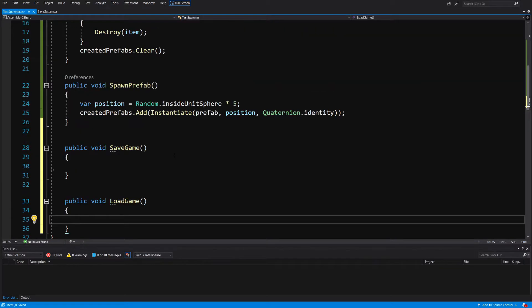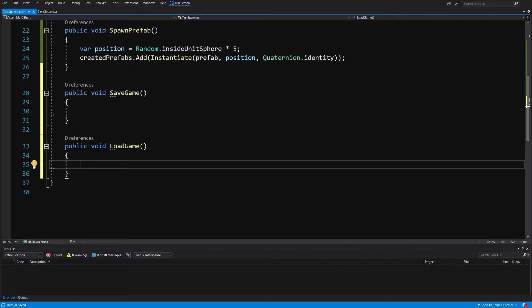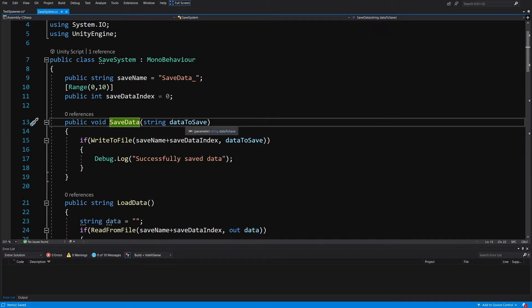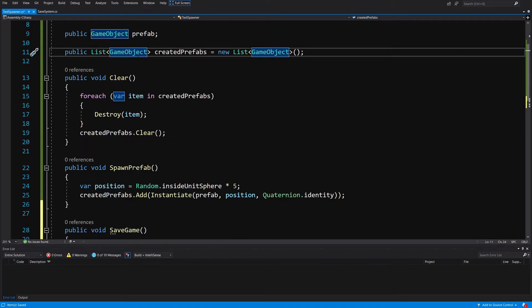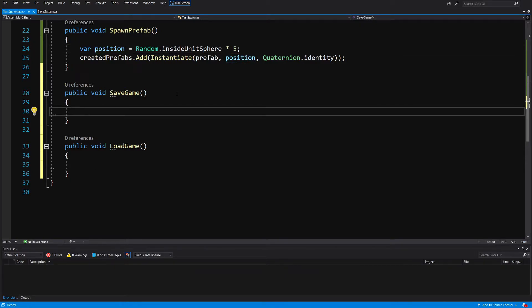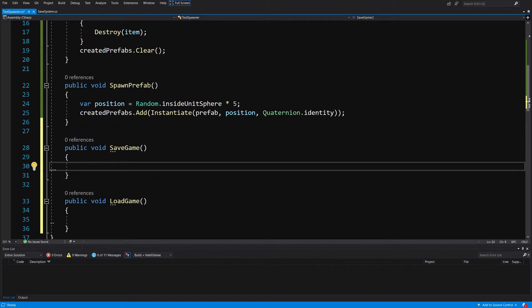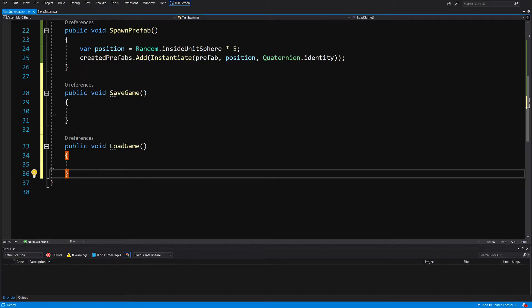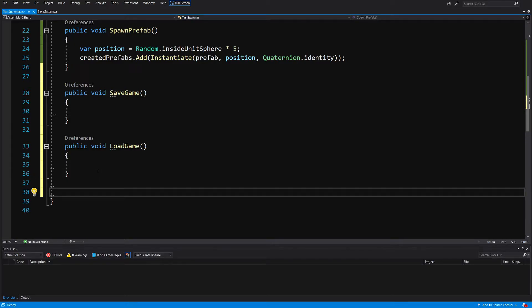Here is the difficulty: we need to pass a string to our save system, but we have a list of GameObjects. We need to save the positions of each object. Unfortunately, Vector3 is not serializable by JsonUtility, which we'll use to convert our data to a string. So we need to create a custom struct or class to serialize the Vector3 position data.